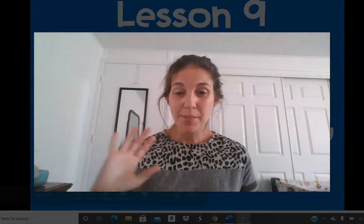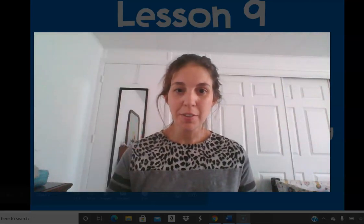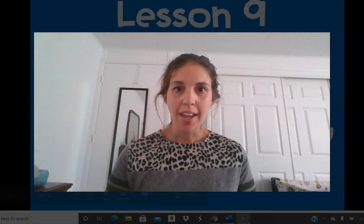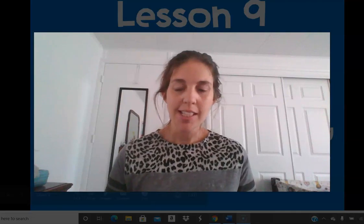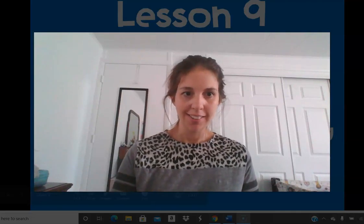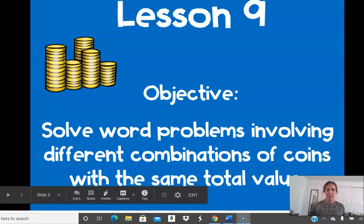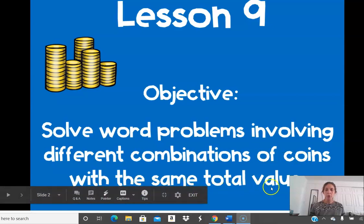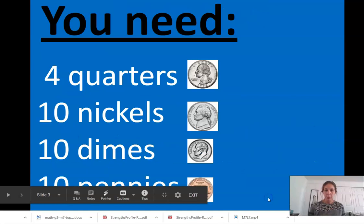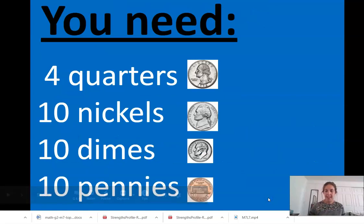Hey second graders, it's Mrs. Daniel from Citizenship Academy and we are on Lesson 9 today. Let's look at our objective: Solve word problems involving different combinations of coins with the same total value. So we will be working with coins today.